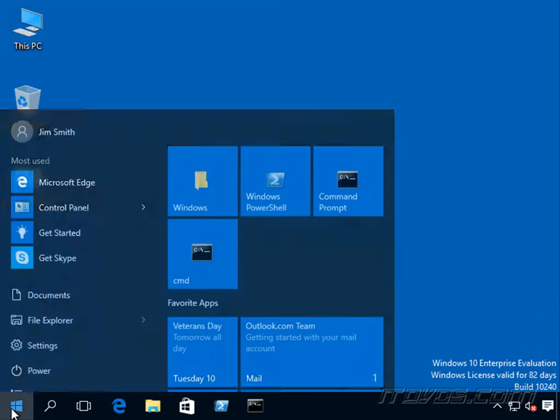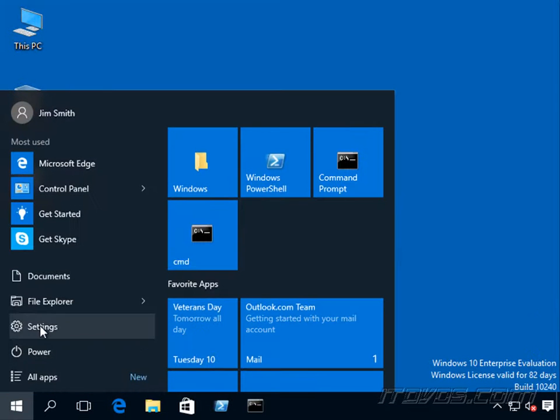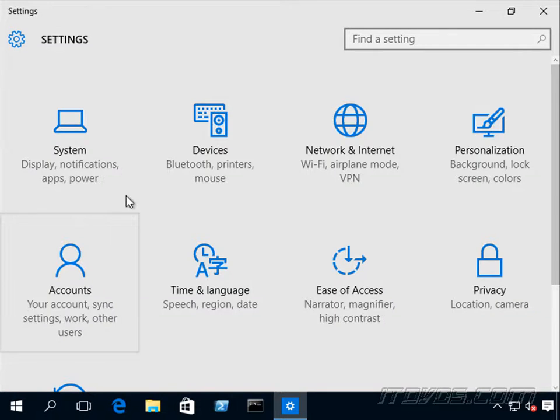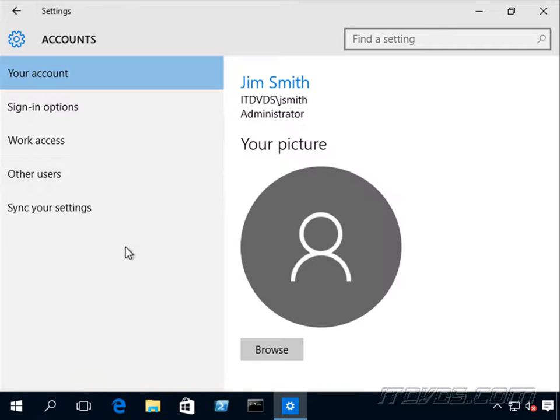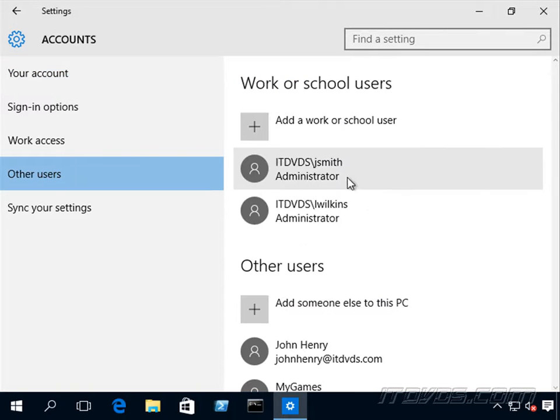So let's create one. Let's go to the start menu settings, I'm going to go to accounts, let's go to other users.